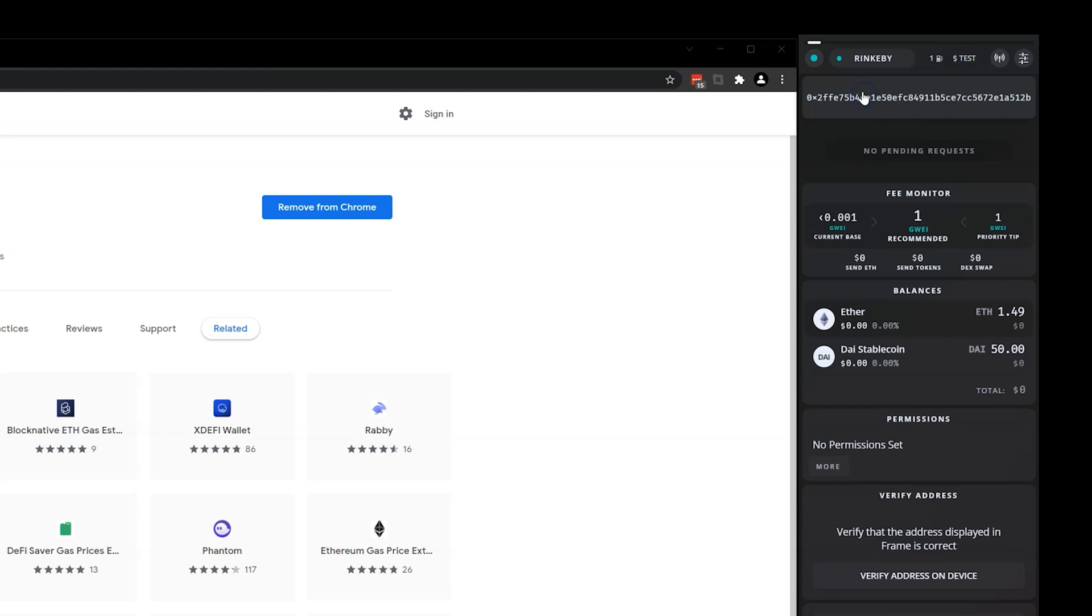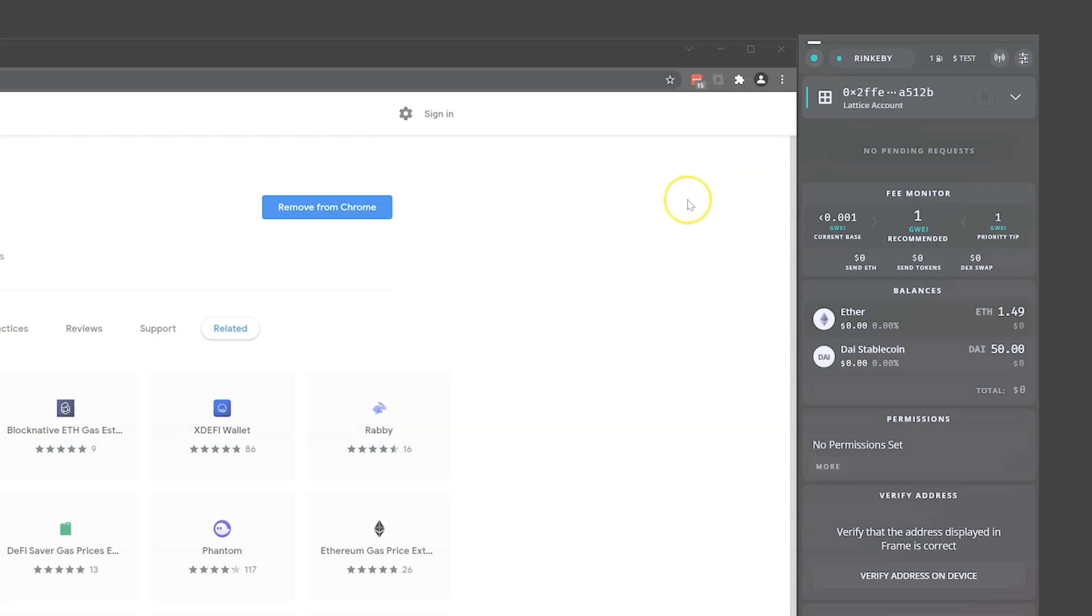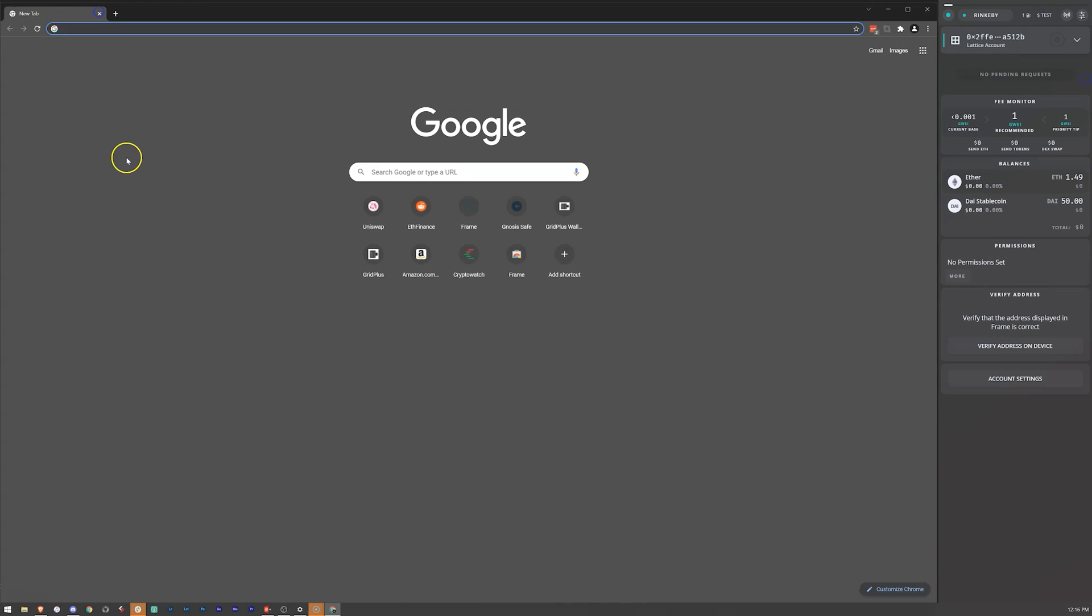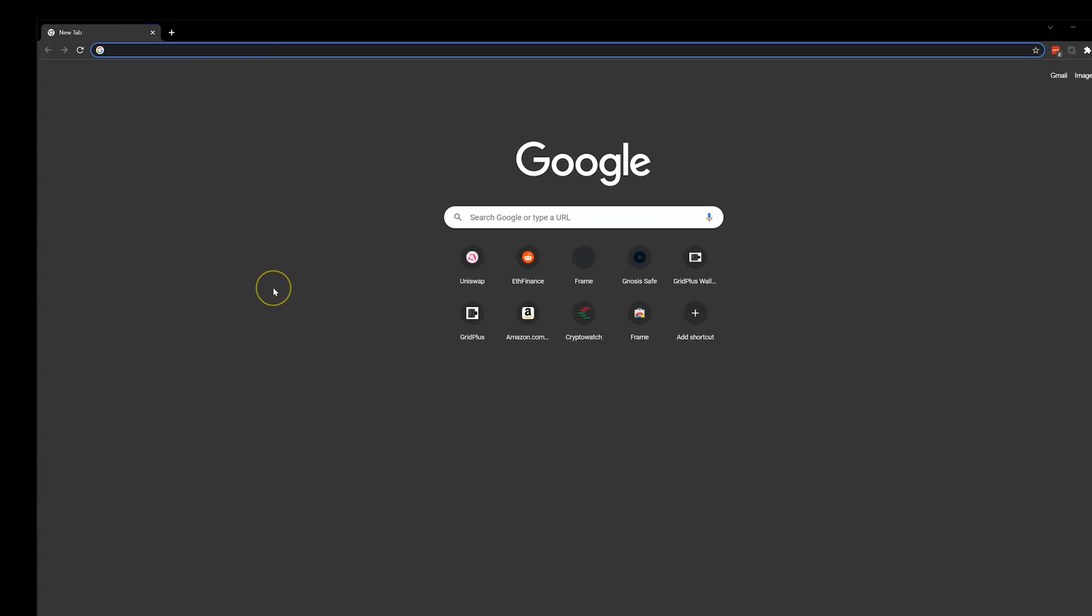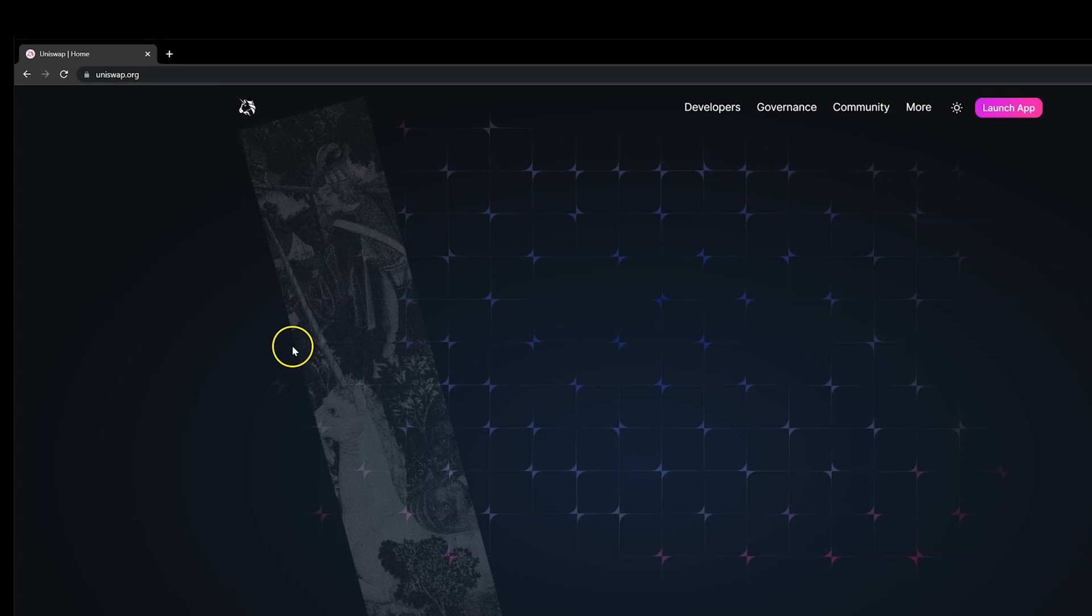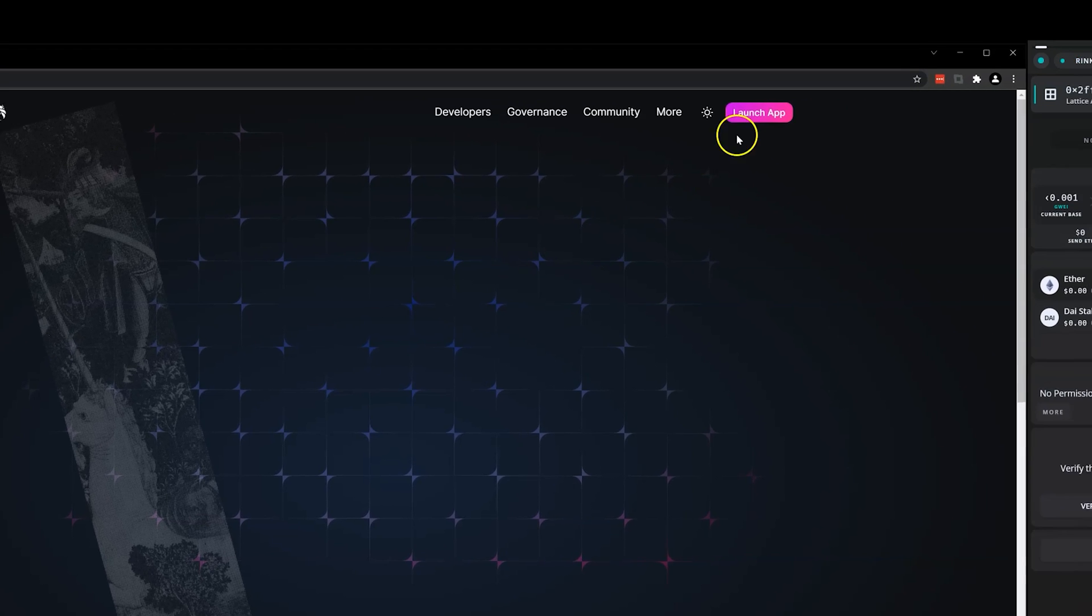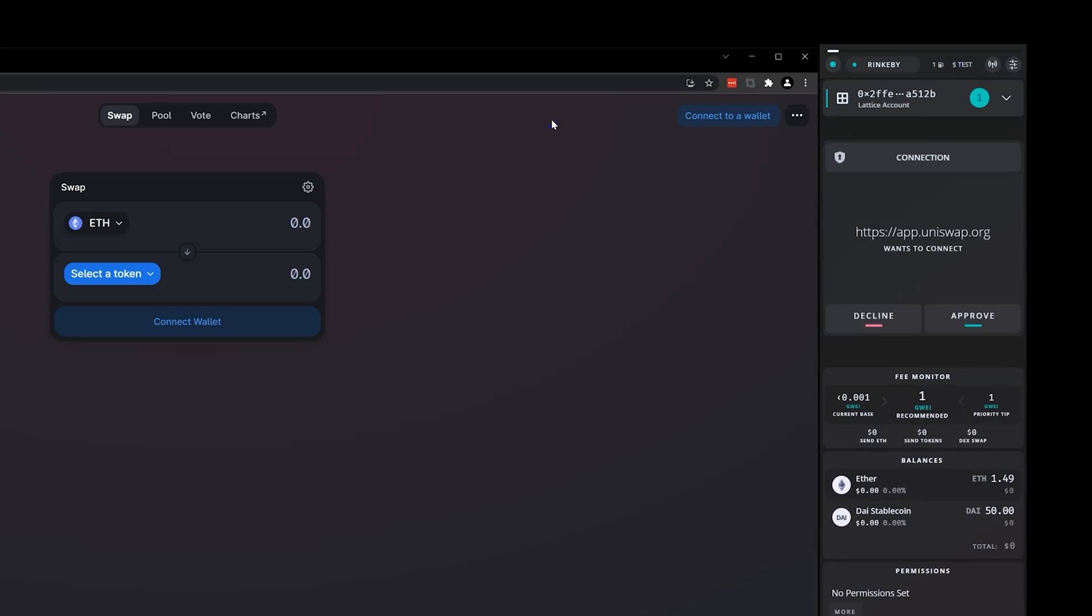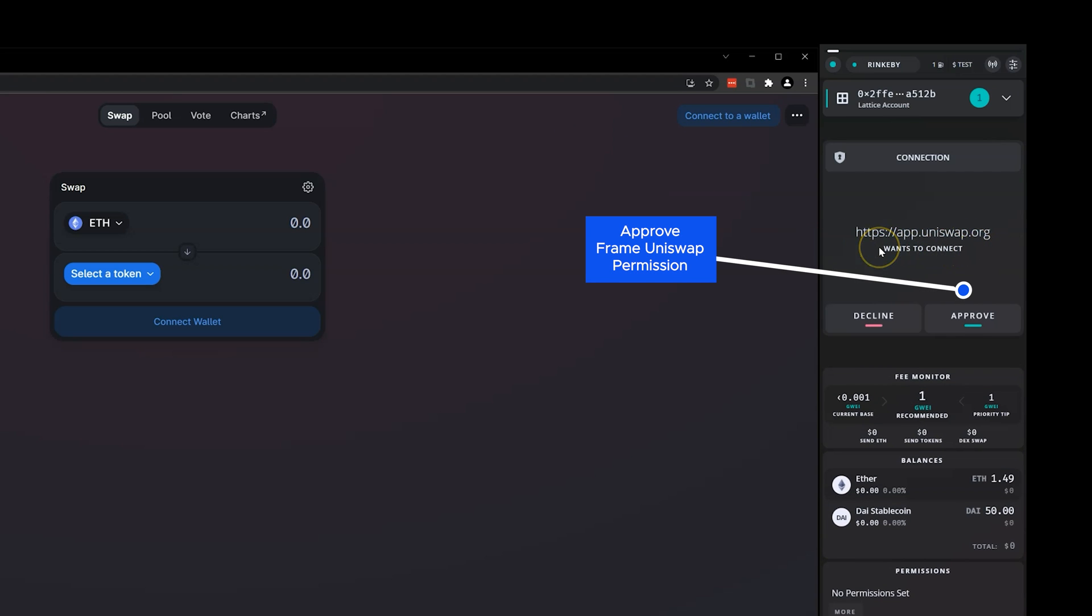Now head to Uniswap and in Frame you will see a notification to Approve Uniswap. Click Approve on the connection request.